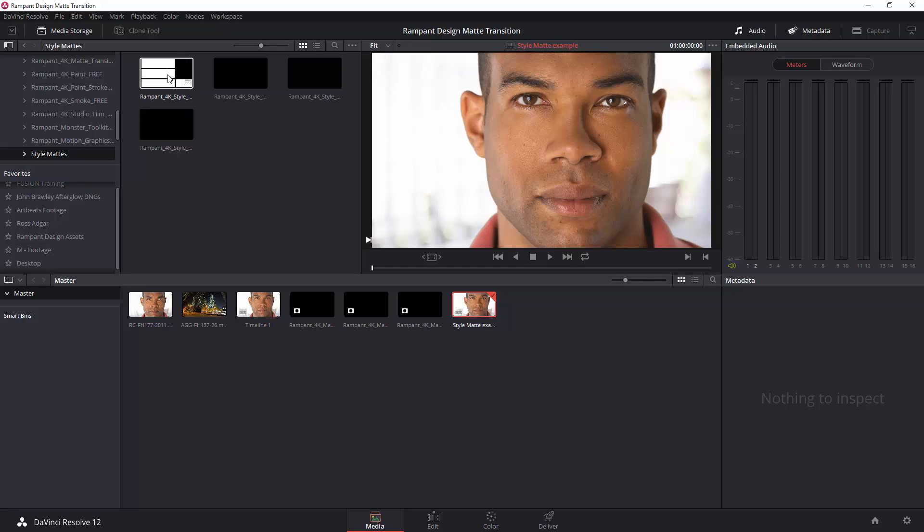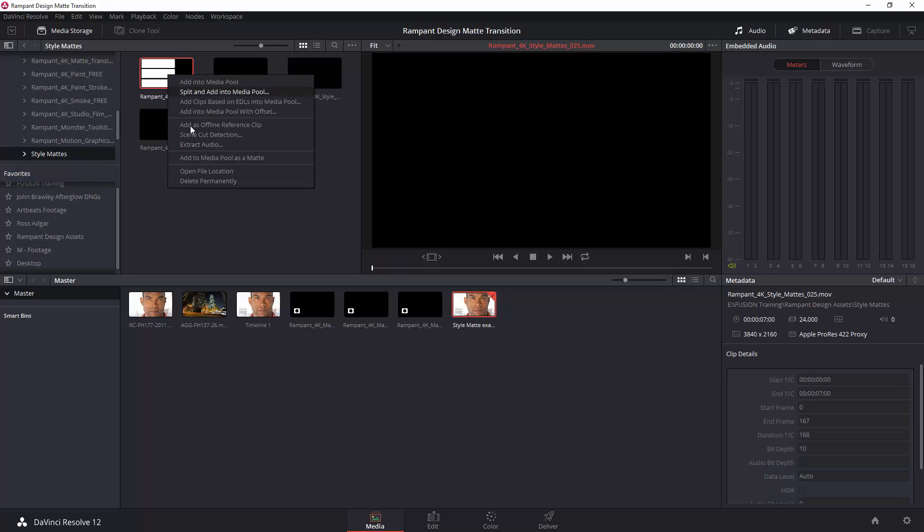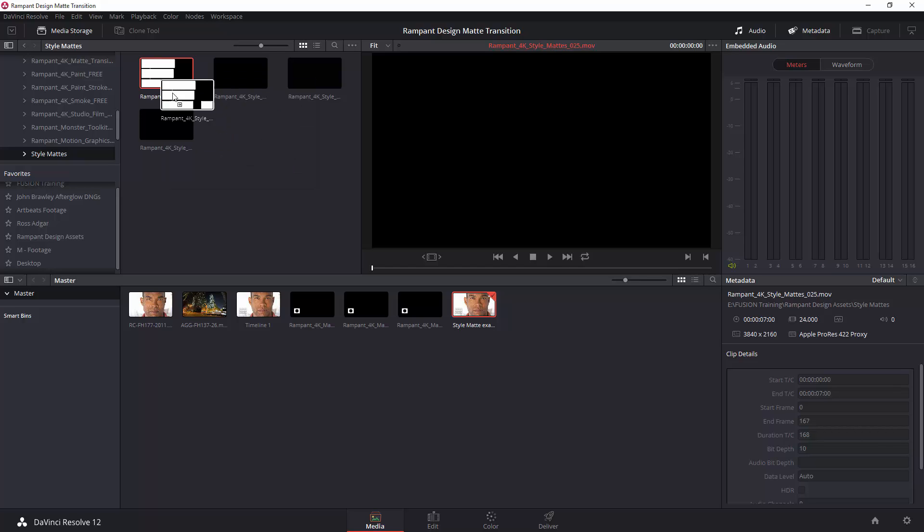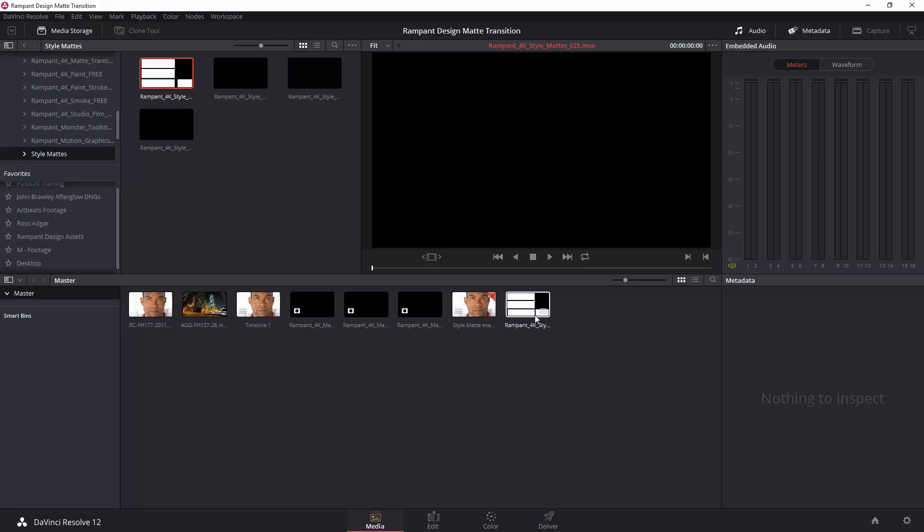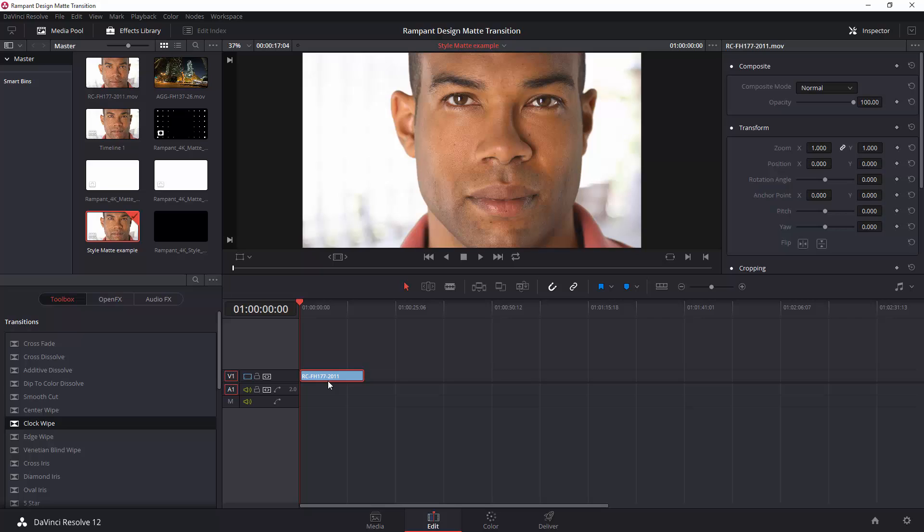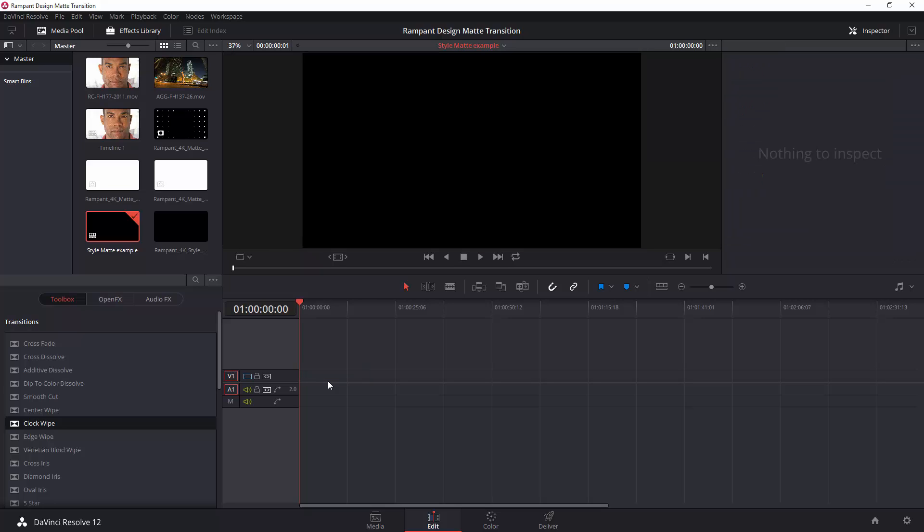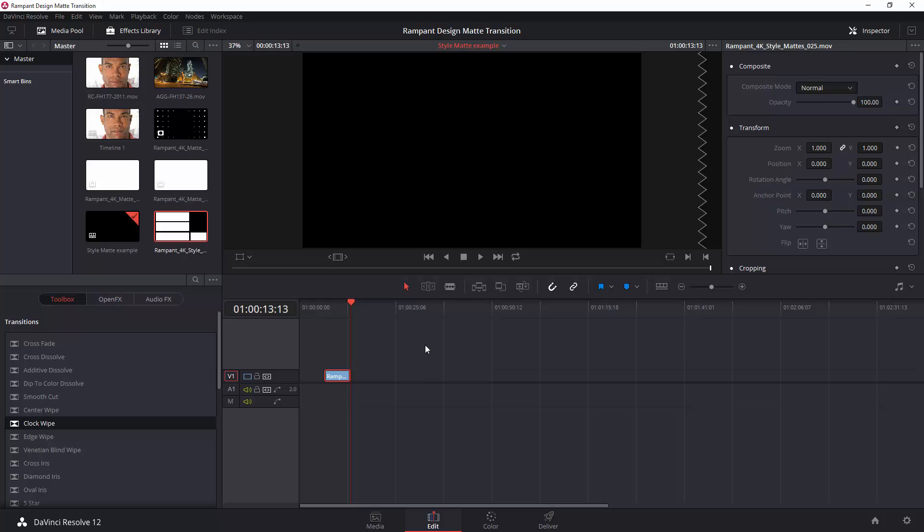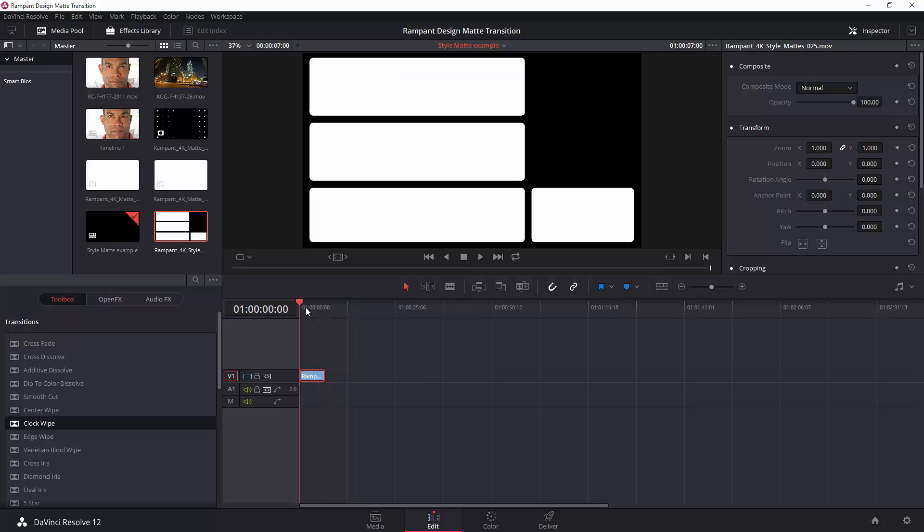However, there's no point in right-clicking and adding this as a matte because it is something that has no alpha channel, so it's going to be ineffective. So, I'm just going to drag it into my media pool. You could right-click and add it in. So, it's actually in my media pool. Now, if I go back to my edit page, there's two things you can do. One is you can put it over the top, and I'll show you that workflow in a minute. The better one, in actual fact, if I get rid of this, is to take that style matte and drop it into my timeline.